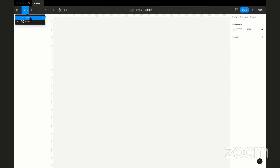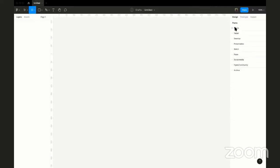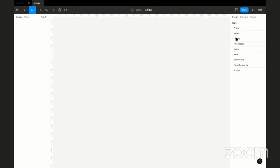Next we have the Frame tool, which creates a blank frame to work on. When you select the Frame tool, on the right side you'll see a set of predefined device frame sizes: phone, tablet, desktop, presentation, watch, paper, social media, and more. For example, if you want to work with a desktop size, click the dropdown and select your size — it automatically creates the frame with the correct dimensions.